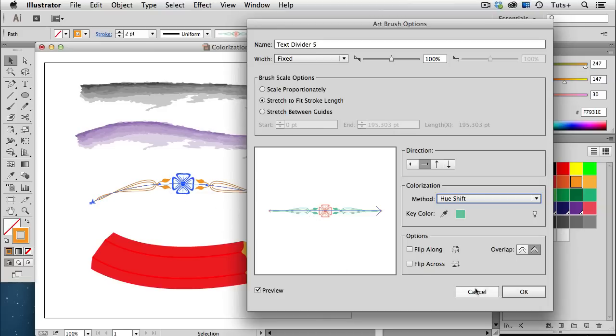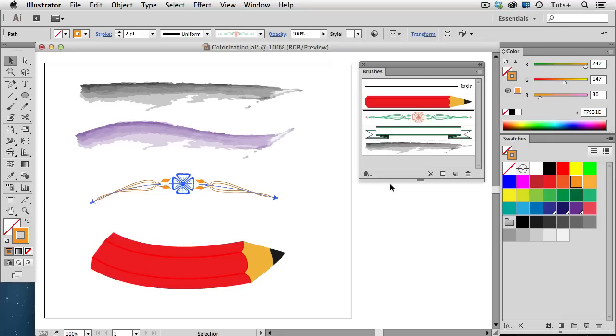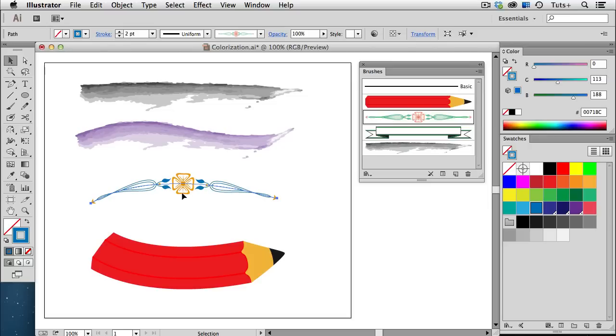When I click OK, I'll get a warning message asking me if I want to apply those changes to the existing strokes, and I do, so I'll click Apply to Strokes. Now when I change the stroke color again, all of the objects that were green in the original brush take on the color in my tool panel, and every other object changes relative to its position on the color wheel.